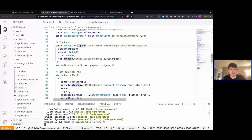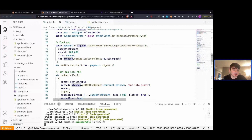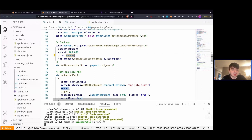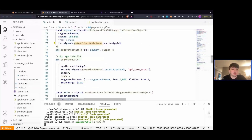The first thing we want to do is fund our application. We've created the application, but we need to make sure it's able to receive the asset we want to auction. To do that, we need to send it 0.1 ALGO for the account minimum balance requirement. Every account needs 0.1 ALGO to be on the ledger, and then an additional 0.1 ALGO so the account can opt into the asset — so a total of 0.2 ALGO or 200,000 micro ALGO. We're sending that from our sender to algosdk.getApplicationAddress, which sends 200,000 micro ALGO from our sender to our contract address.